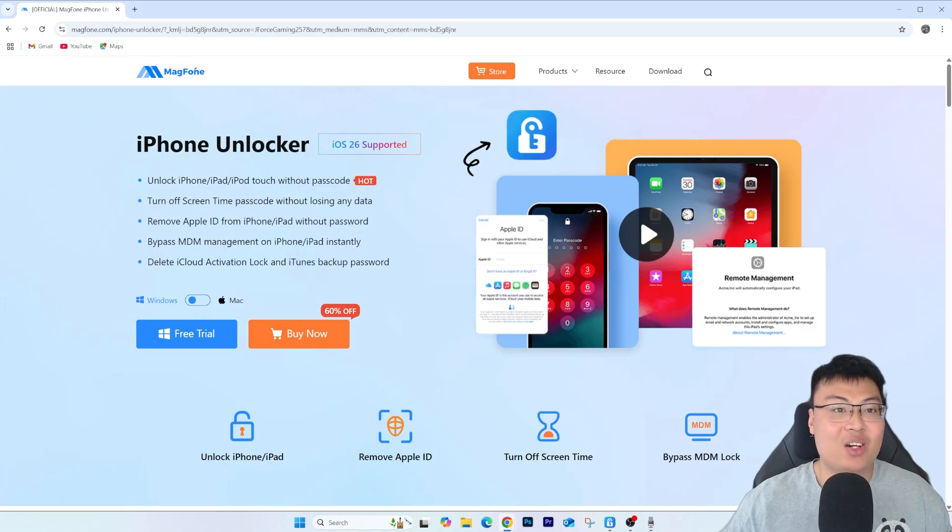Most of the time, the owner who sold the phone to you wouldn't want to give you their credentials for security reasons. So nobody gives them to you and you're stuck with the phone. Today I have a solution that can help you unlock it, using this software right here.